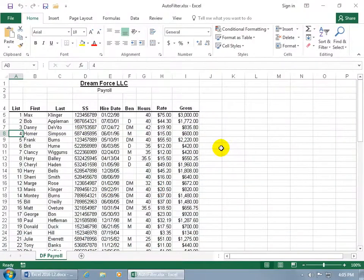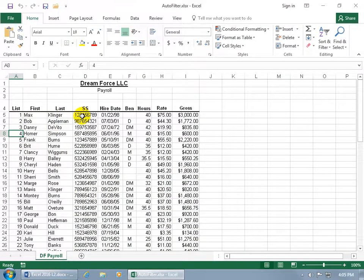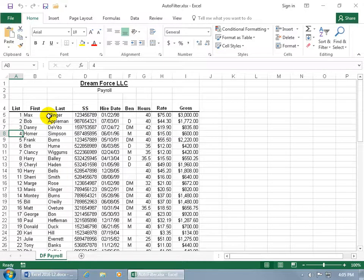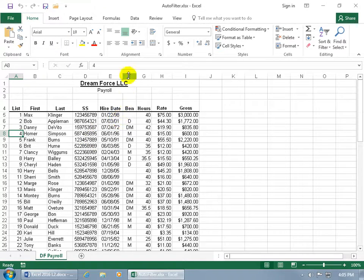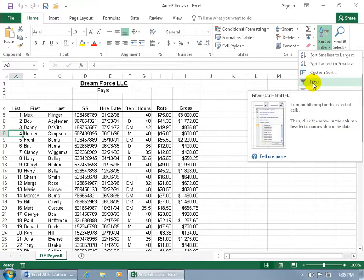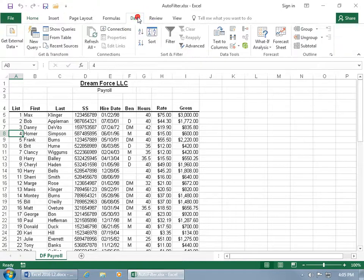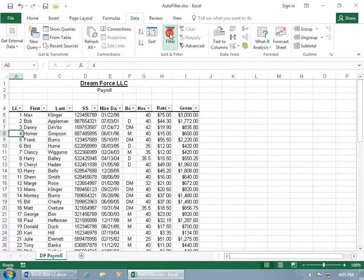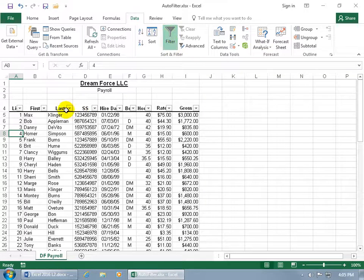The autofilter feature is used to put little drop-down arrows next to each label for your column that you can sort your records by that field. To turn it on, click anywhere within your database and then come up on the Home tab to the Editing group, click on the Sort & Filter drop-down arrow and select Filter. Or you can click on the Data tab, go to the Sort and Filter group, and there's Filter as well.